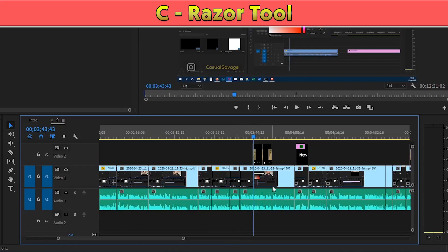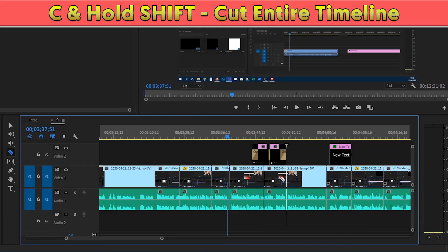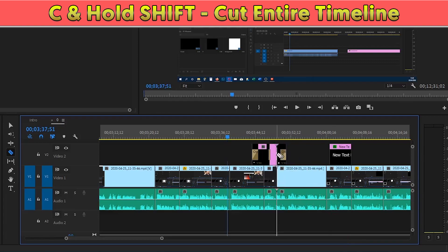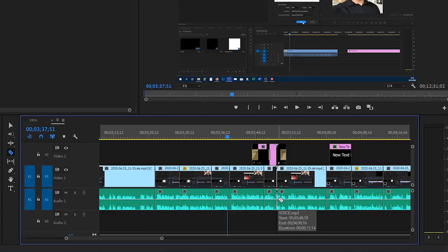At number four, we have the razor tool, which simply allows you to cut the video wherever you want by pressing C on your keyboard. At number five, if you press C to bring up the razor tool and then hold Shift and click anywhere on your timeline, you'll cut right through all of the tracks shown on your timeline.